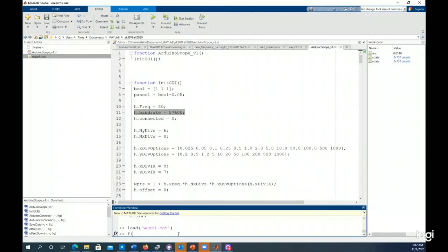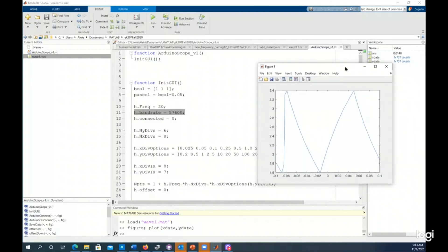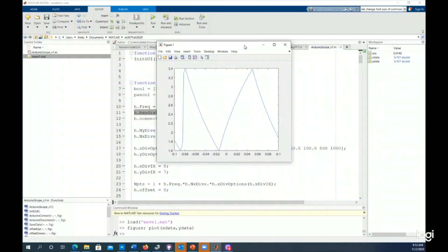I could plot those. If I wanted to analyze it later on, plot x data, y data. And I typed in the word figure in front of that just so it makes a new figure window. If I just type in plot, it'll plot it in my MATLAB oscilloscope figure 101. When you type figure, it makes it open up a new figure. And here you could see there's that saved data.